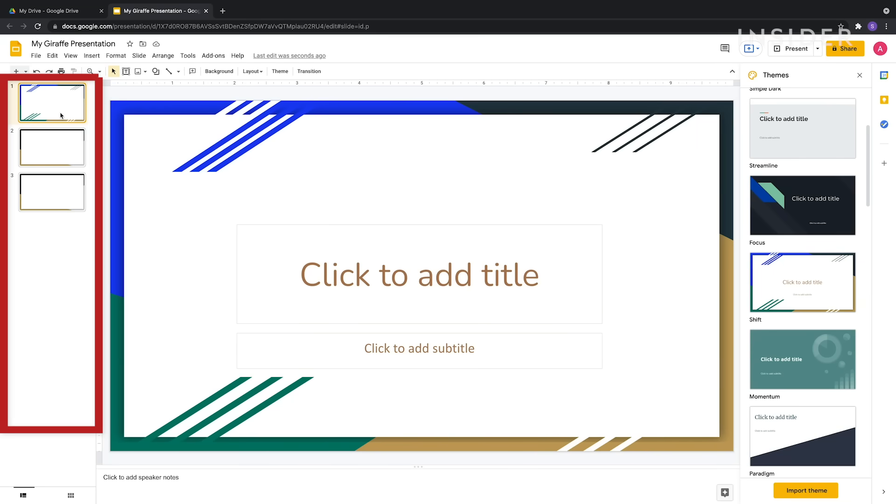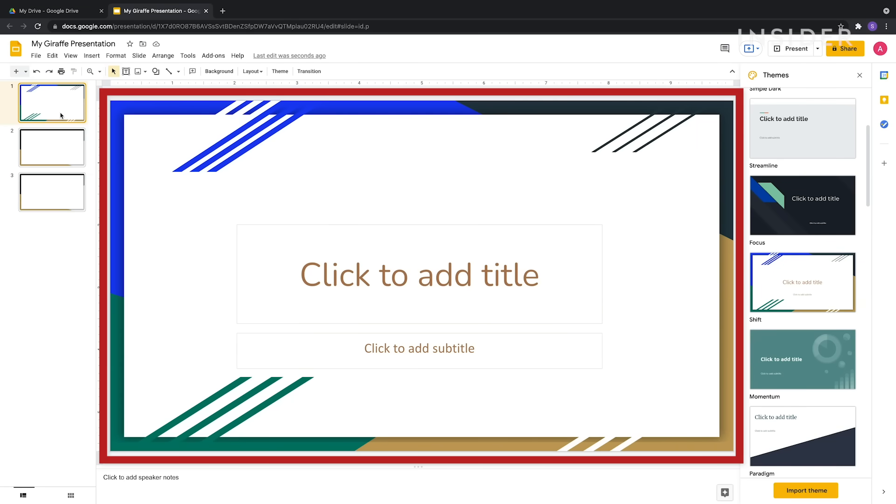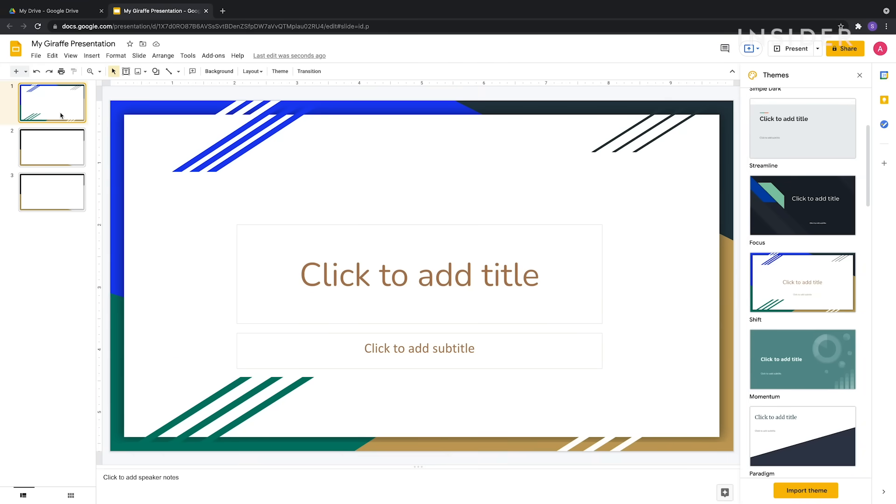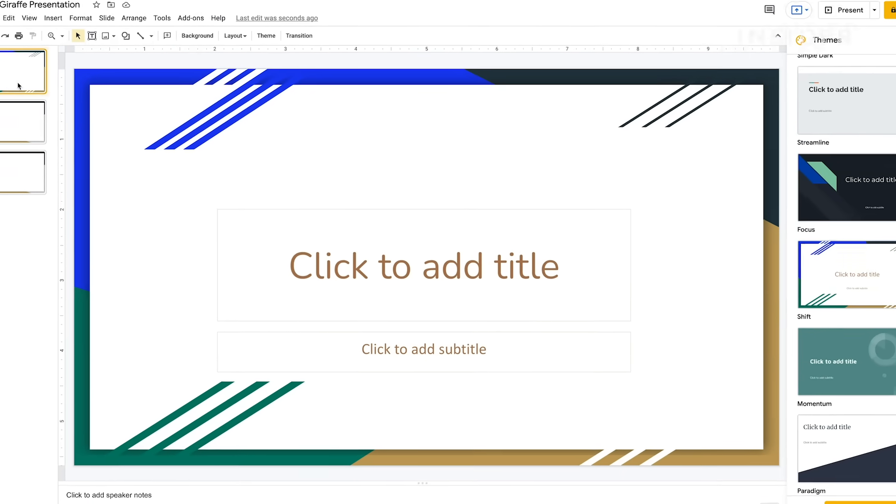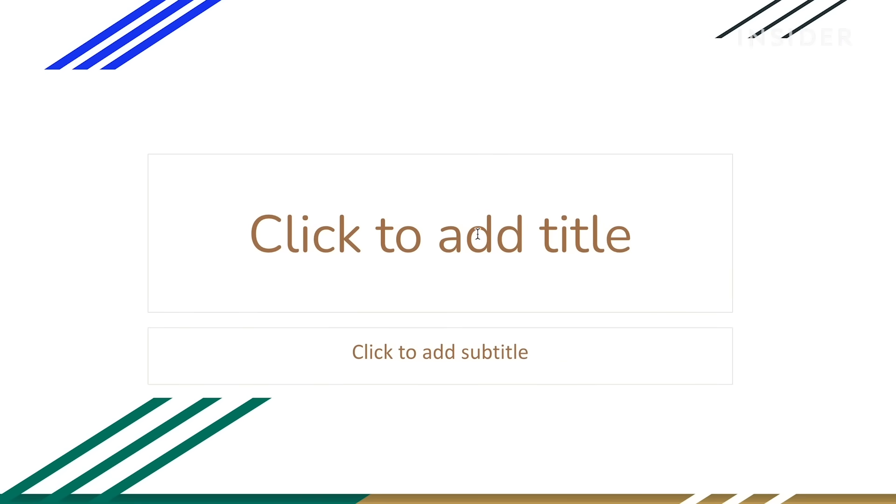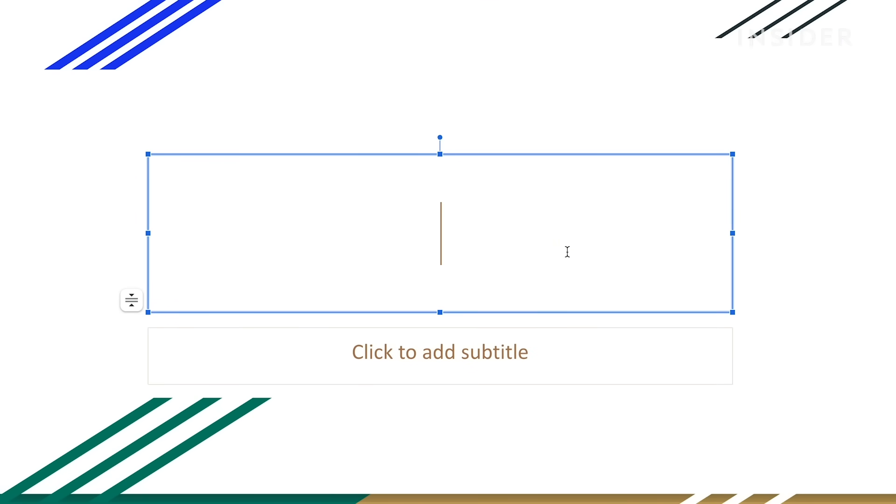The left sidebar displays the slides that you've made, and the body of the screen displays the slide you're currently working on. Click on the slide you want to edit from the left sidebar. To add text, click on the text and type.